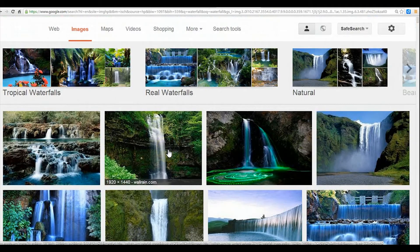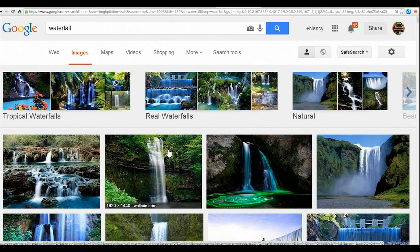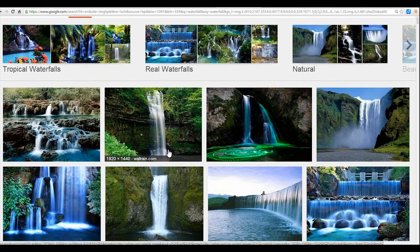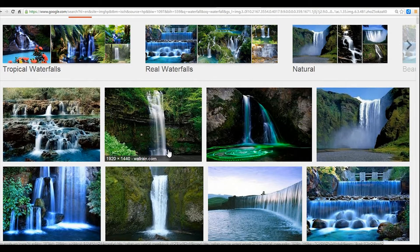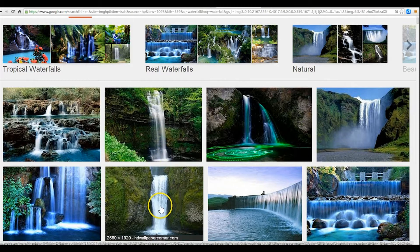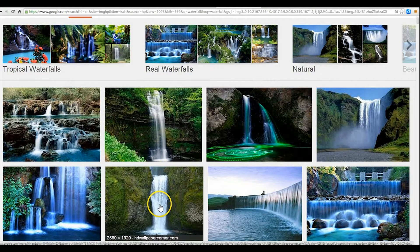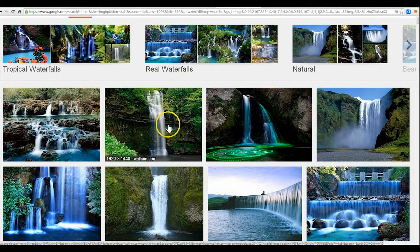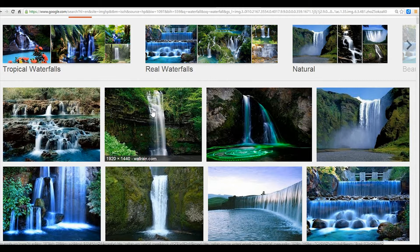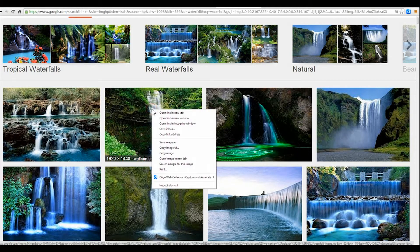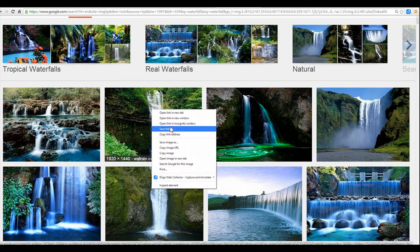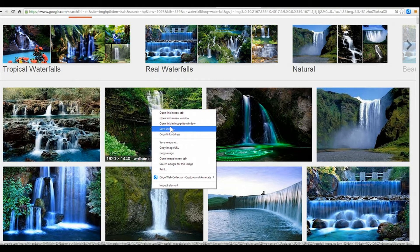I'm on Google Images right now and I'm going to, for this example, use a waterfall. So I'm going to choose one of these images. I'm going to choose this one right here to be my trigger image. So I'm just going to save it to my Google drive and then that way I can upload it into my Aurasma app.